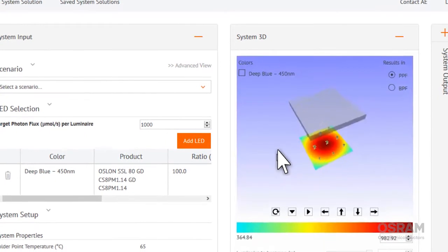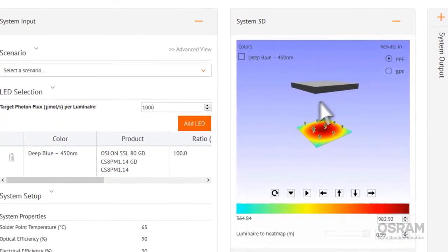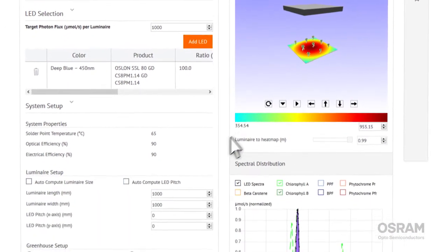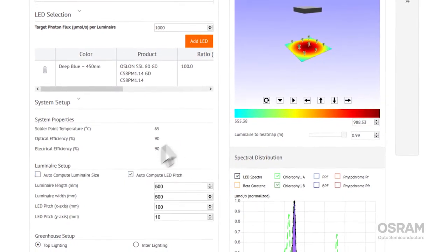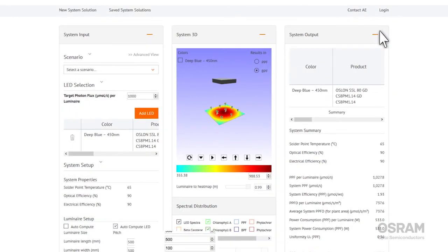And how much growing light your plants are getting in both photosynthetic photon flux and biological photon flux. Refine your configuration on the fly, then save your solution so you can work on it later or share it with Osram's expert engineers. And when you've locked in your design, you know it will deliver exactly the flux you want at the wavelengths you need.